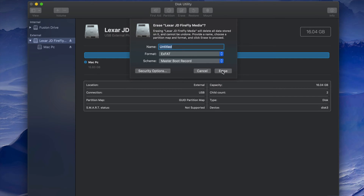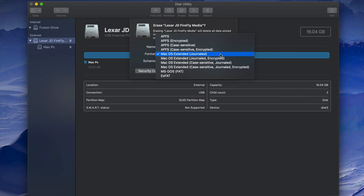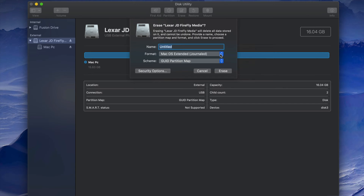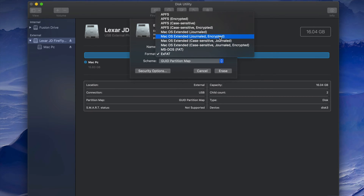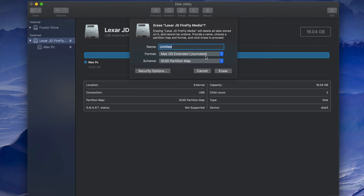If you want the USB stick to only work with Mac, pick Mac OS Extended (Journaled). That format is basically just for Mac — if you plug it into a PC it won't work. One benefit is that PC viruses won't transfer to your Mac anyway, but journaled keeps things Mac-only. Just pick that option and press Erase.